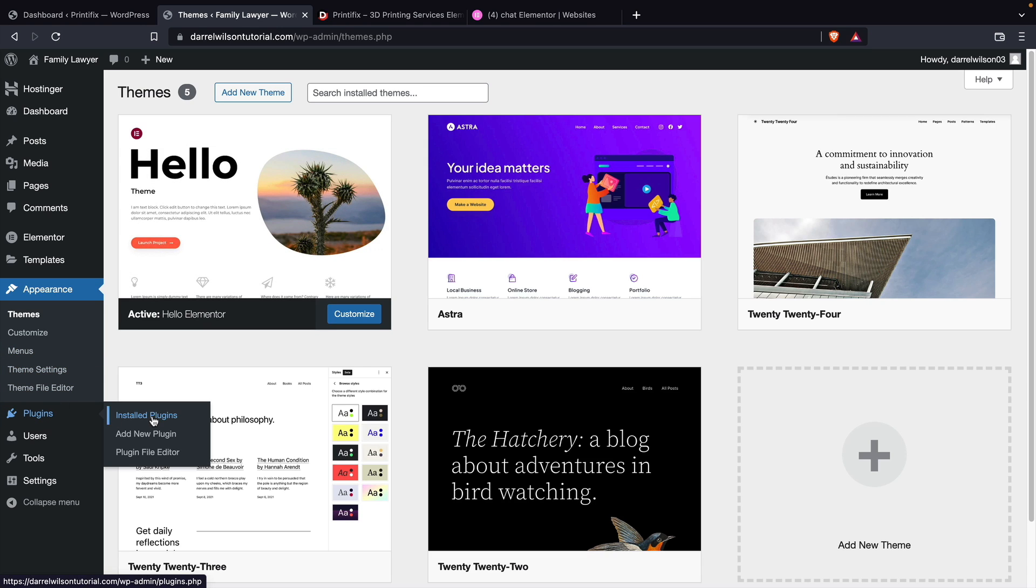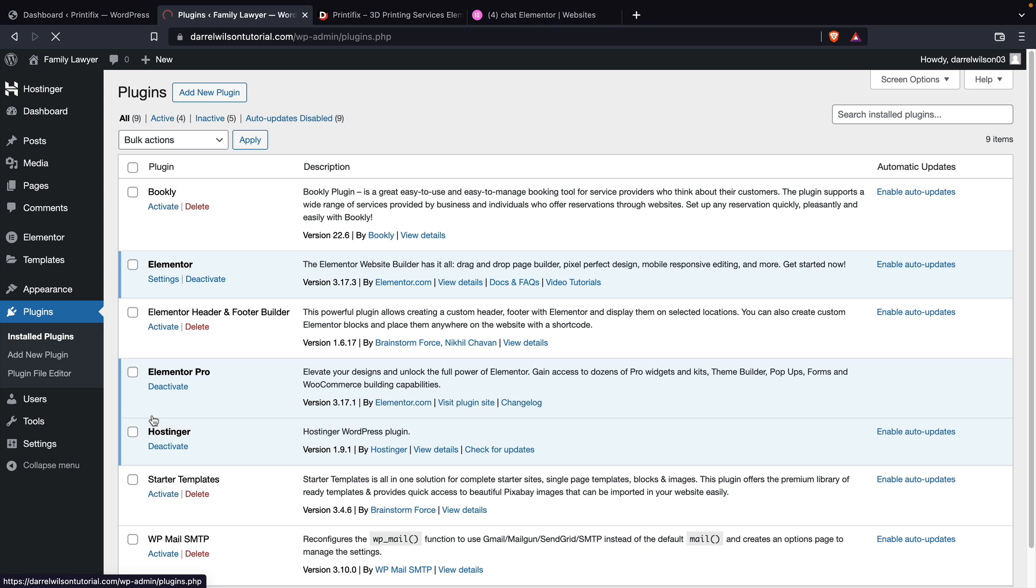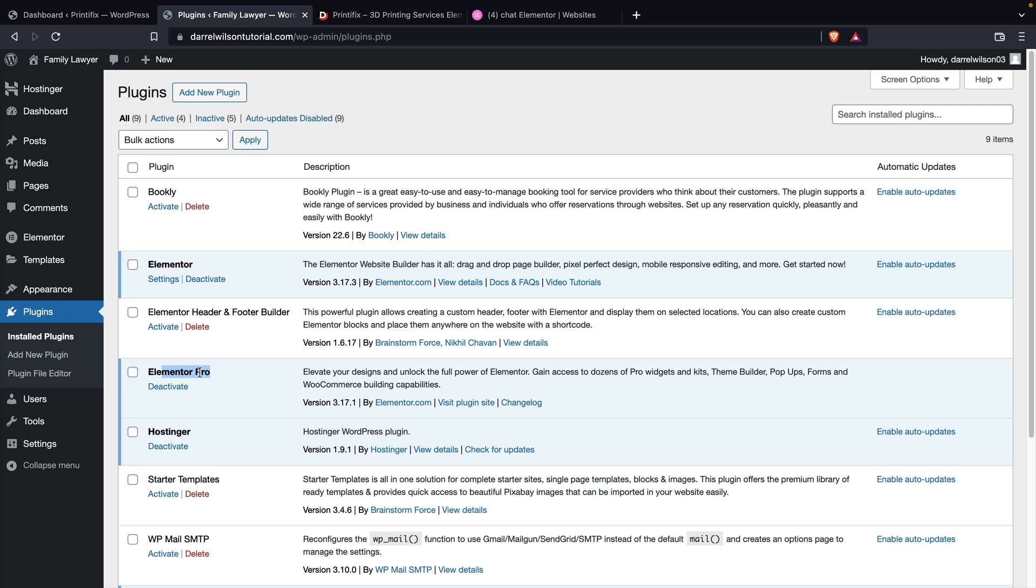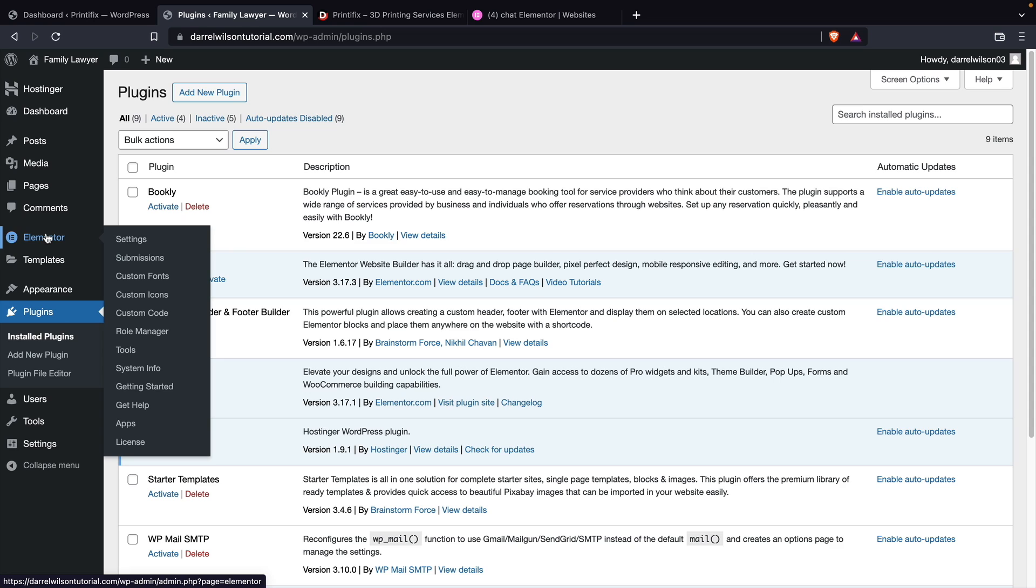Also, we are using the Elementor and Elementor Pro plugin. You'll see Elementor is installed and also Elementor Pro is also installed. If you guys are using Elementor Pro, just make sure that you guys do activate it. Once you guys have done that, over here under Elementor, let's click on tools.